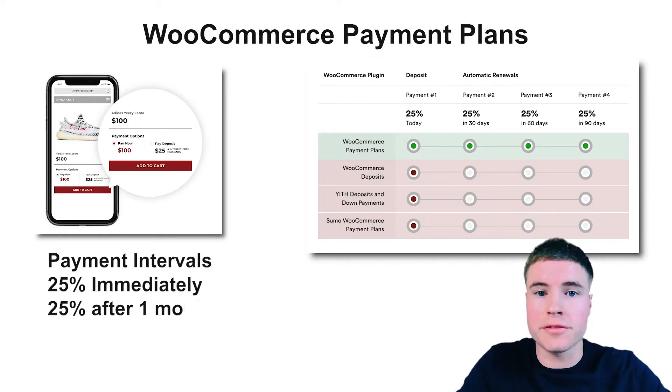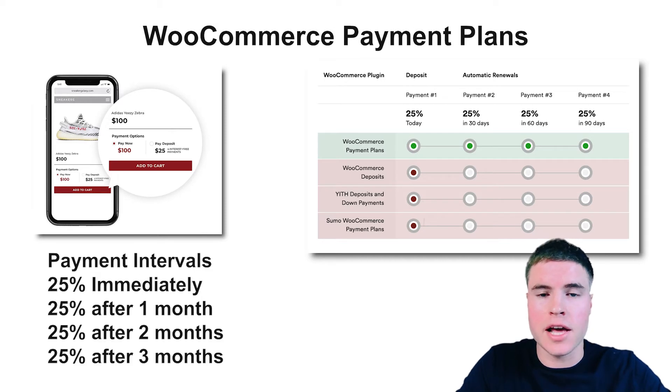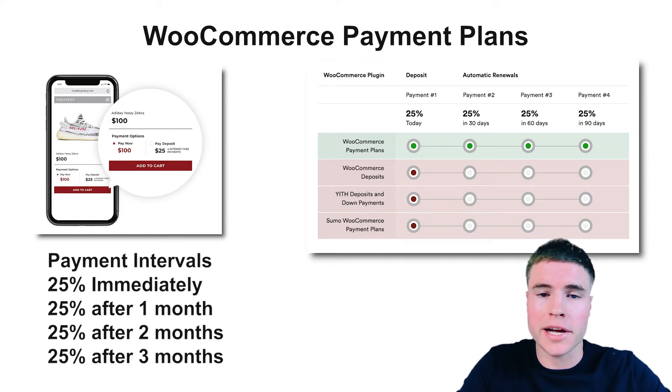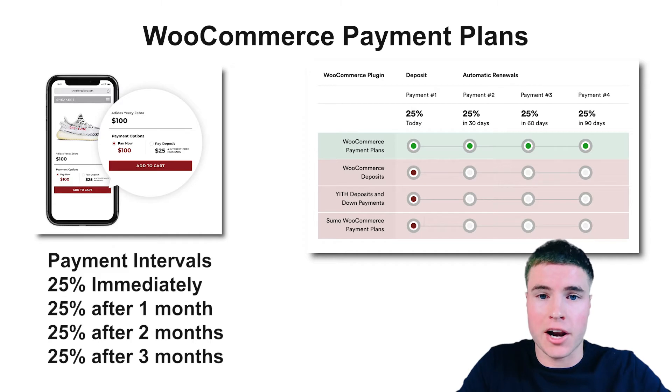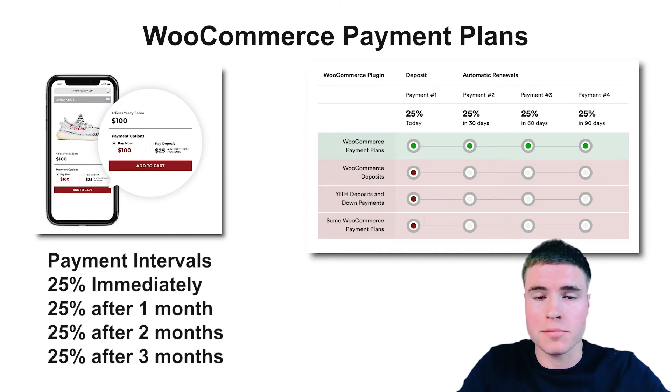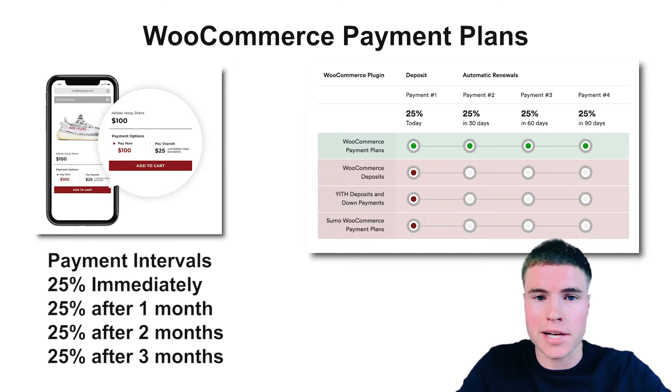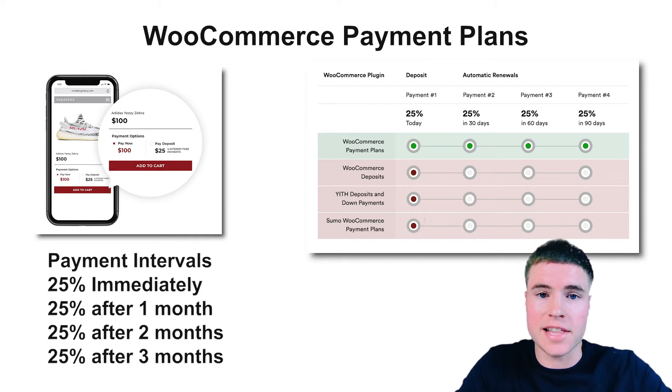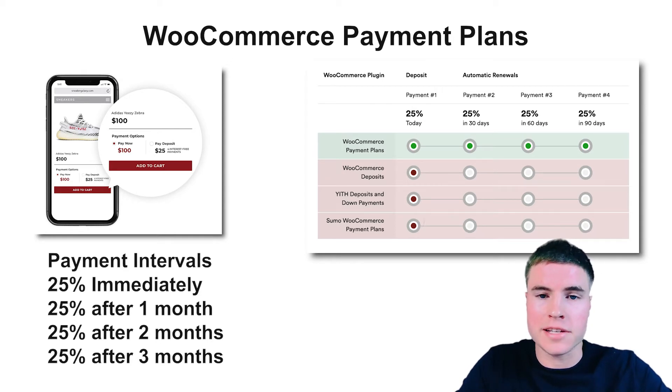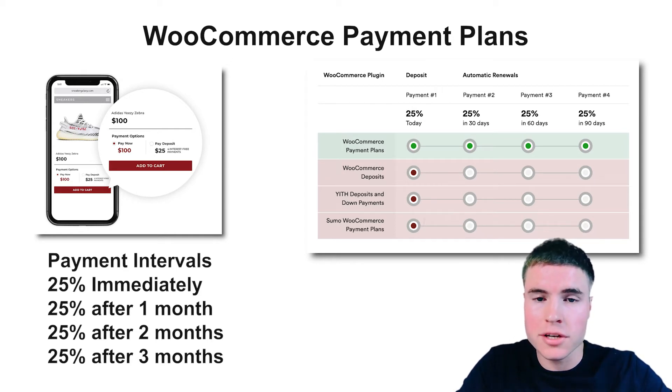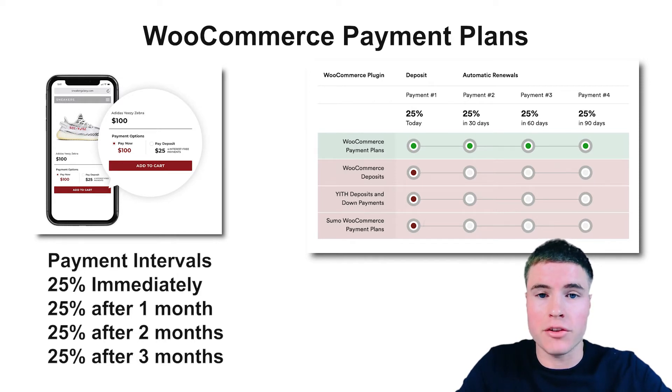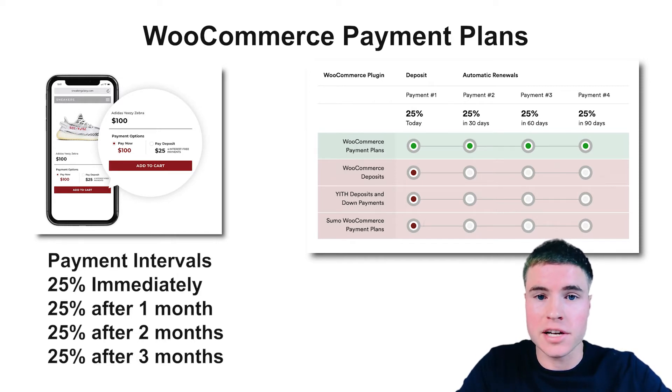The biggest difference between the WooCommerce payment plans and deposit plans plugin and all the other WooCommerce deposits plugins including WooCommerce deposits is that the WooCommerce payment plans accepts automatic renewals and all the other WooCommerce deposit plugins do not.